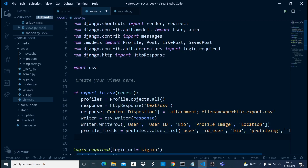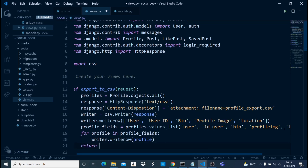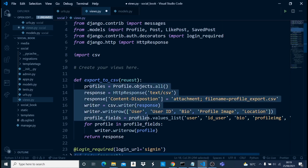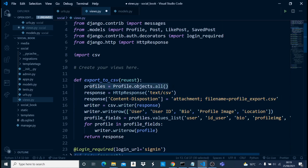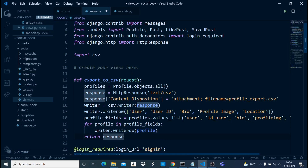Now let's use a for loop to loop through every single entry and export it. We say `for profile in profile_fields:` and then `writer.writerow(profile)`. Finally, we return the response. So this view gets all profile objects, defines the file type, adds the content disposition and filename, sets up the CSV writer with the response, writes the header row, gets all values, loops through them writing each row, and returns the response.